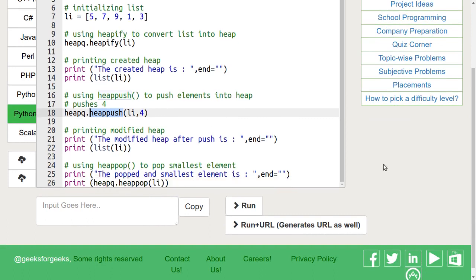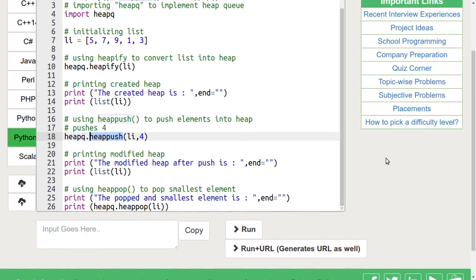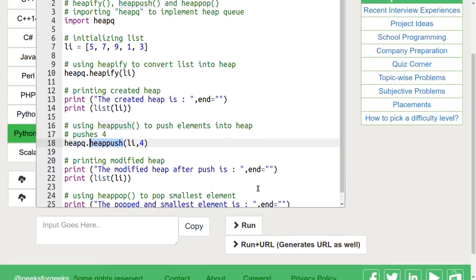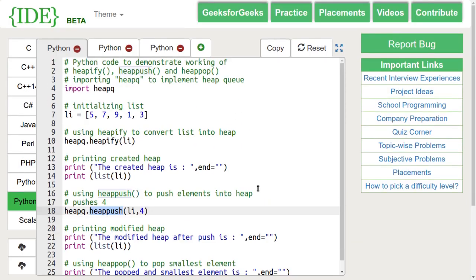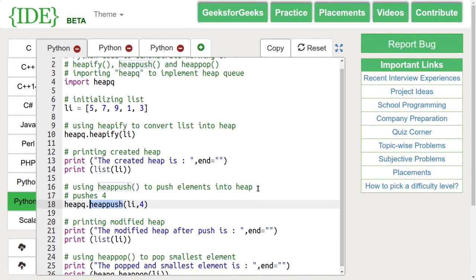The heappop function is used to remove and return the smallest element from the heap. The order is adjusted so as the heap structure is maintained.